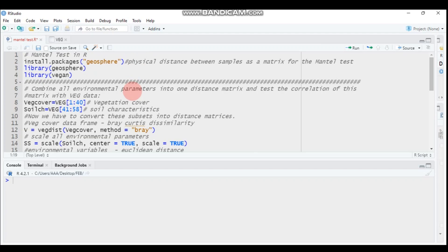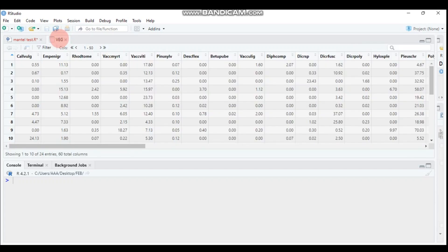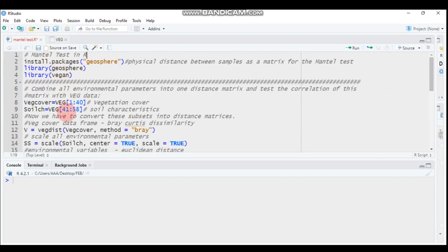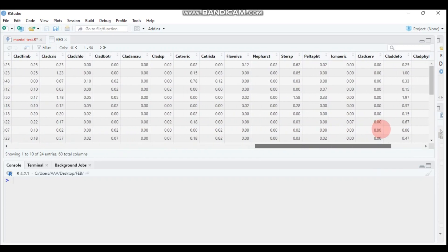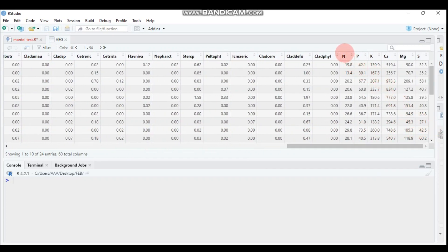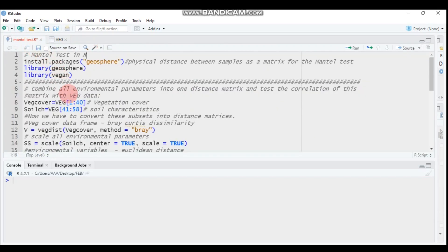I already imported my data. It contains 58 columns. The first 40 columns are vegetation covered by different plant species, and the remaining columns from 41 to 58 are considered soil chemical or environmental factors — nitrogen, phosphorus, potassium, calcium, magnesium, and sulfur.